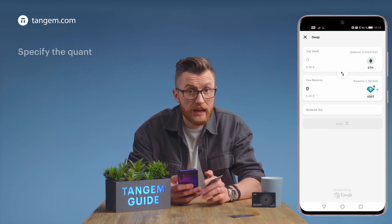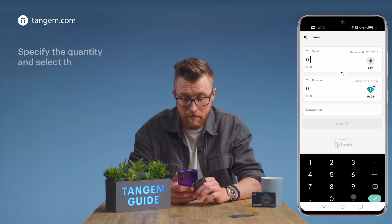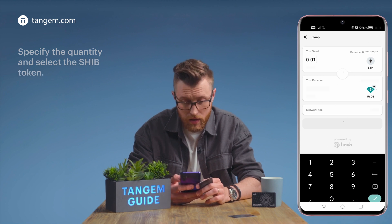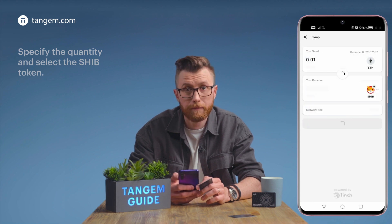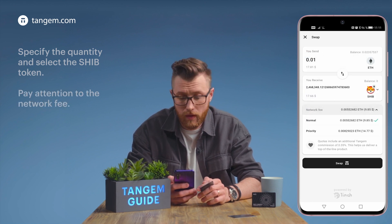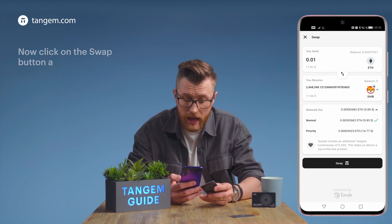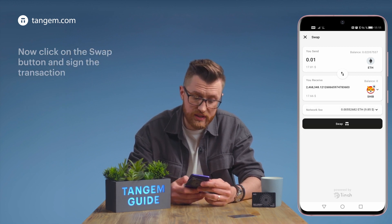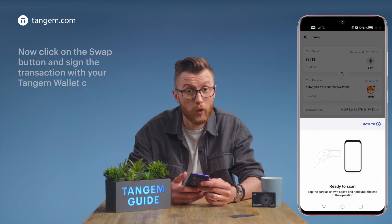Specify the quantity and select the SHIB token. Pay attention to the network fee.